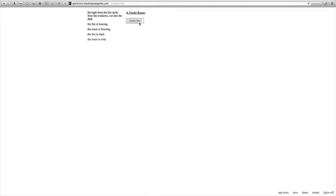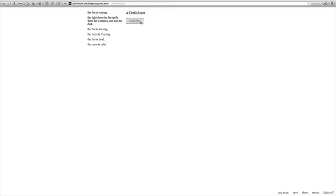We only have one option: light fire. We're gonna do that. The light from the fire spills from the windows out into the dark. I'm not gonna be reading these, by the way, so you guys can read them if you want. Stoke fire. The fire is roaring.